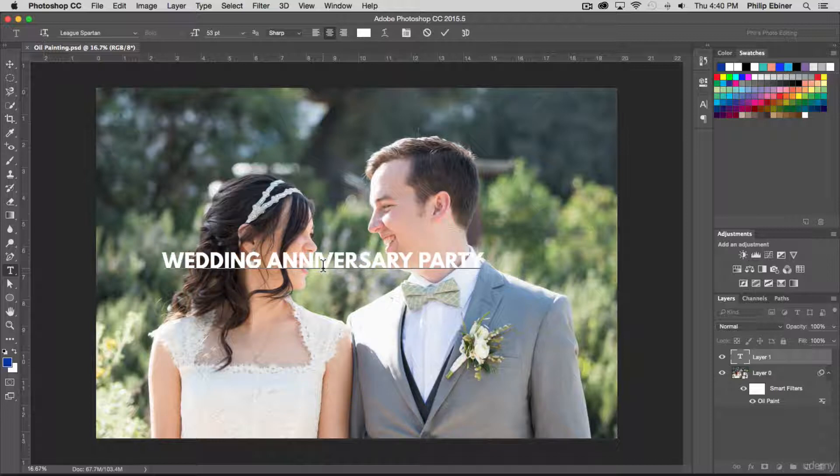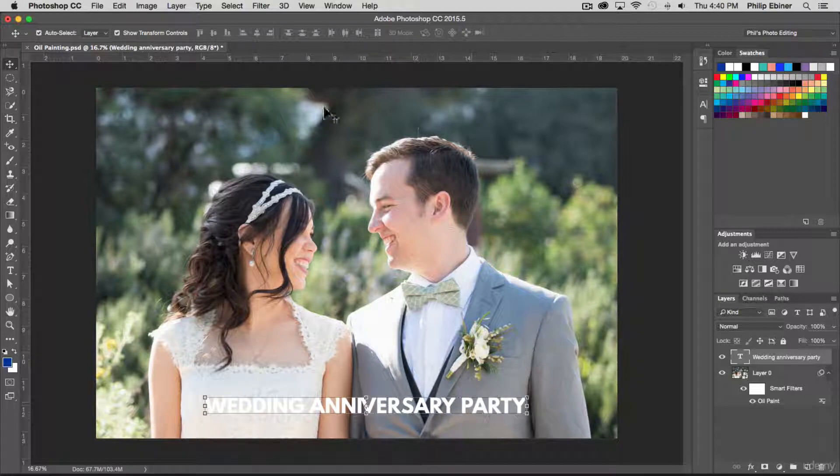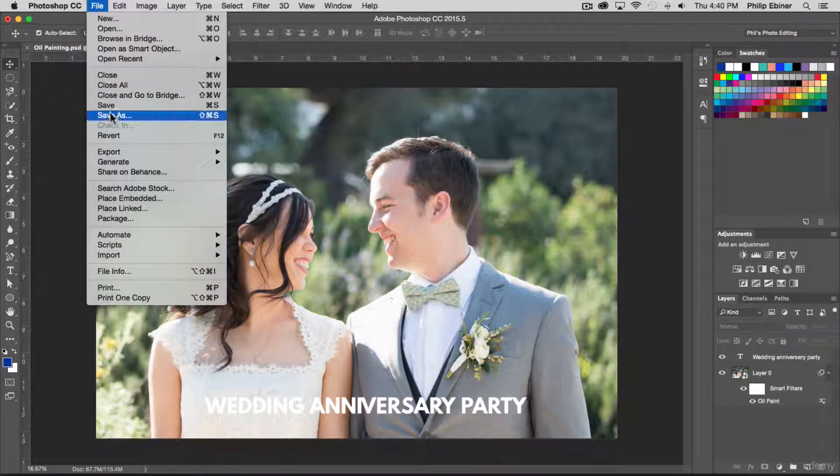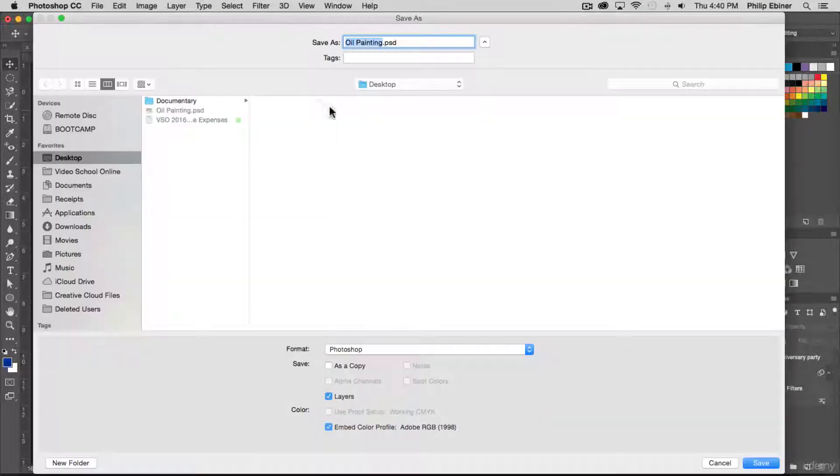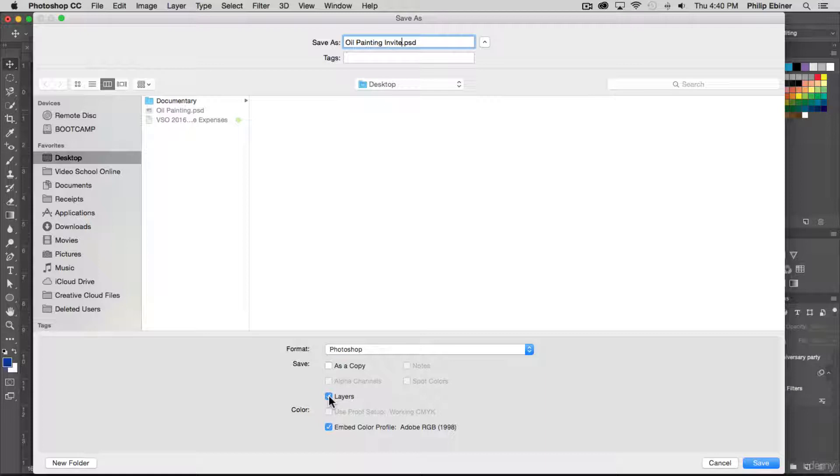Maybe this would be the invite for that, super quick. And then we want to save this. We can just go up to File, Save As, oil painting invite, and keep it as Photoshop. You want to make sure that you save it with the layers. I'll show you what happens if you don't save it with the layers.